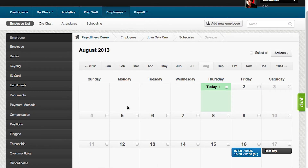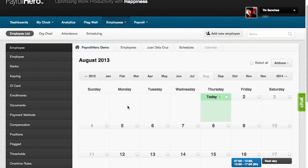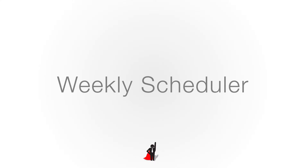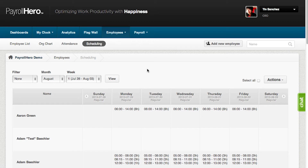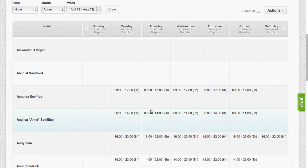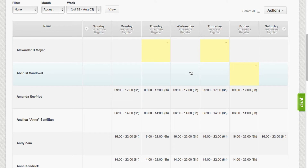The fourth option in adding a schedule is on the scheduling page, which can be found under the Employees tab. The scheduling page is usually called the weekly scheduler. It is a weekly view of the employee schedules, and what's best about it is that you could select as many days and as many employees as you want to edit.